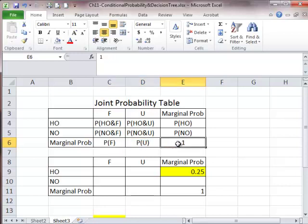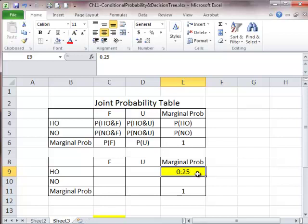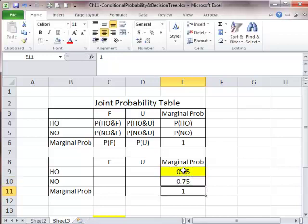The sum of everything is one. Now let's see what information we already have. The first thing we know is that the probability of hitting oil is 25%. Because it's prior information, it's highlighted in yellow. Once we know this, we know the other marginal probability of having no oil — it's going to be 1 minus 0.25, which gives us 0.75.